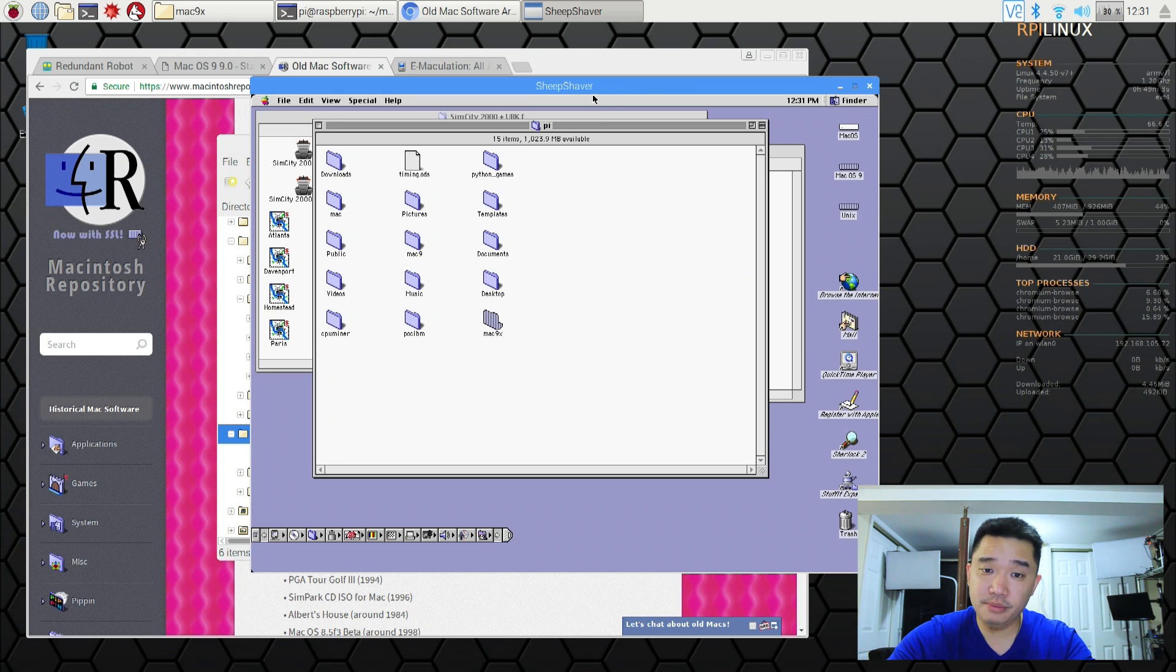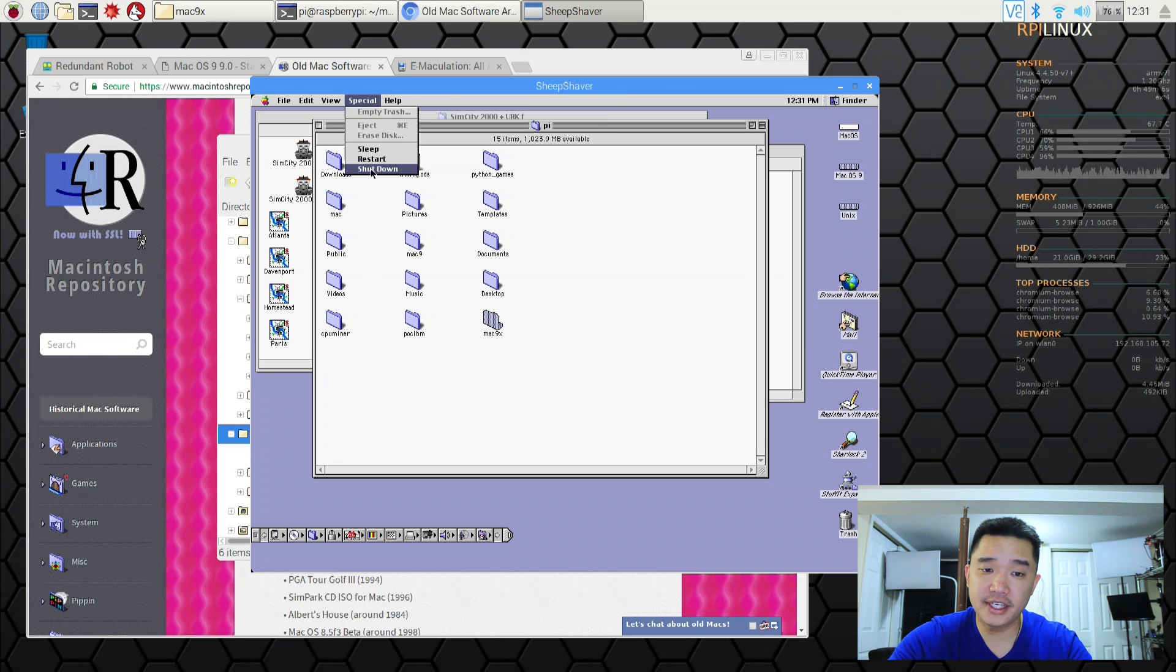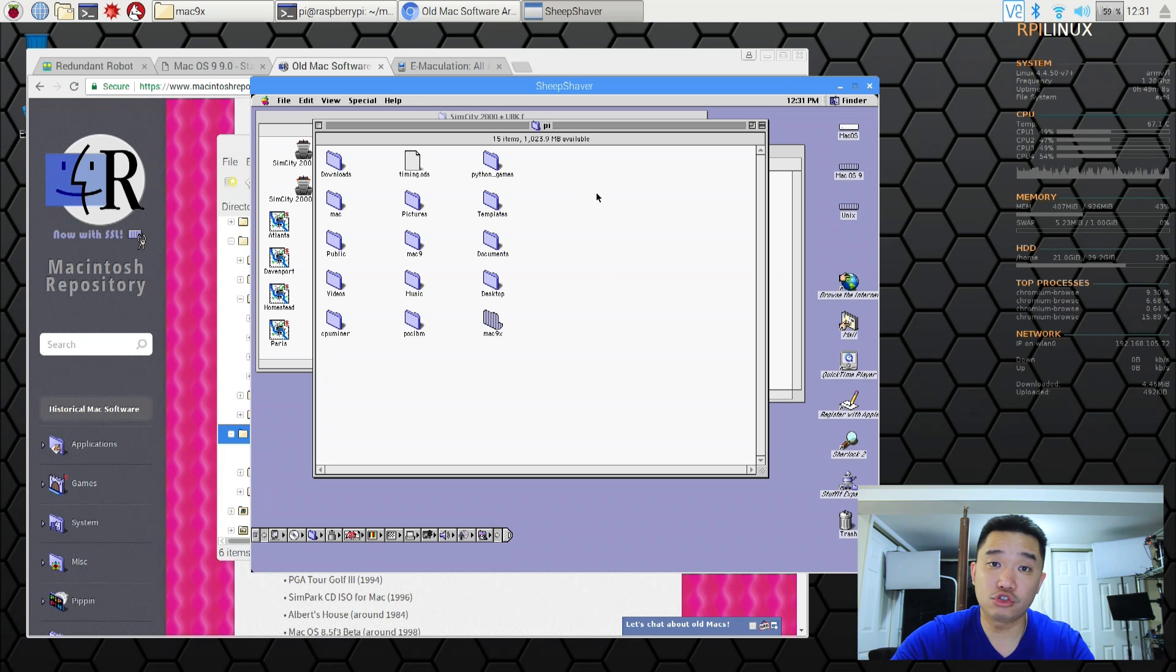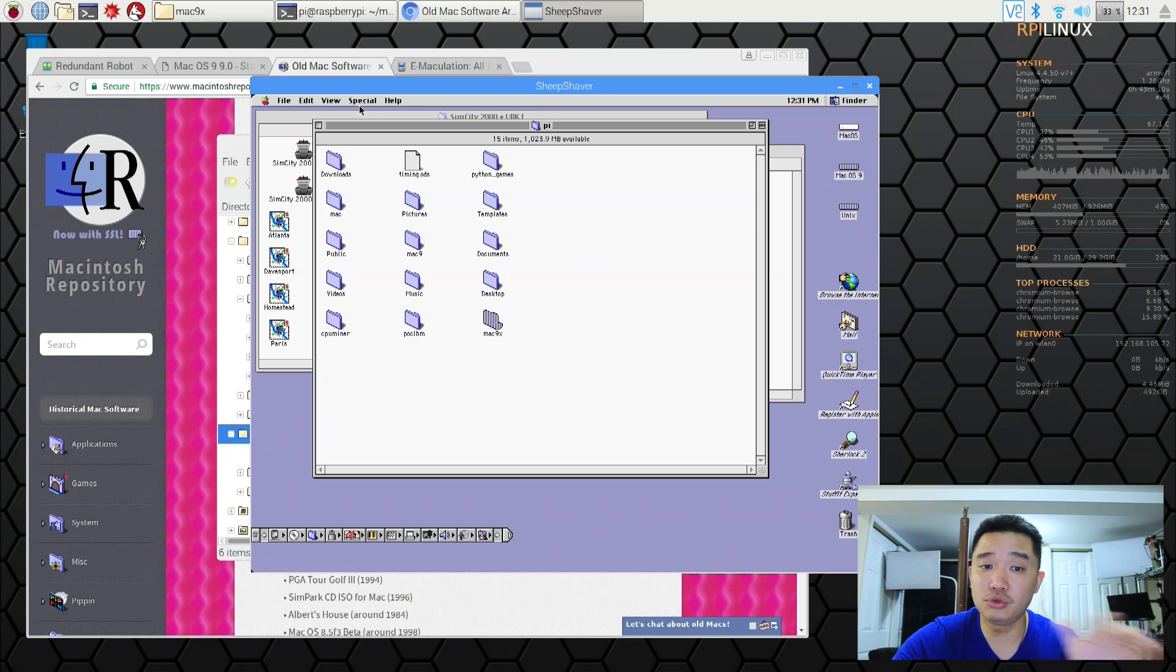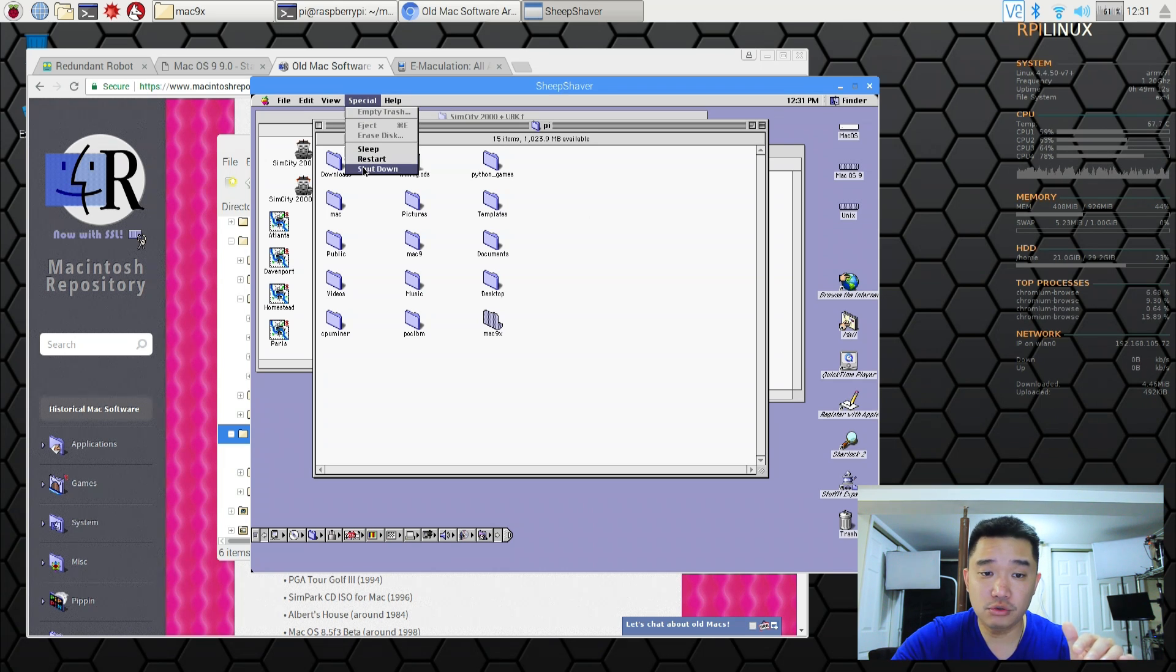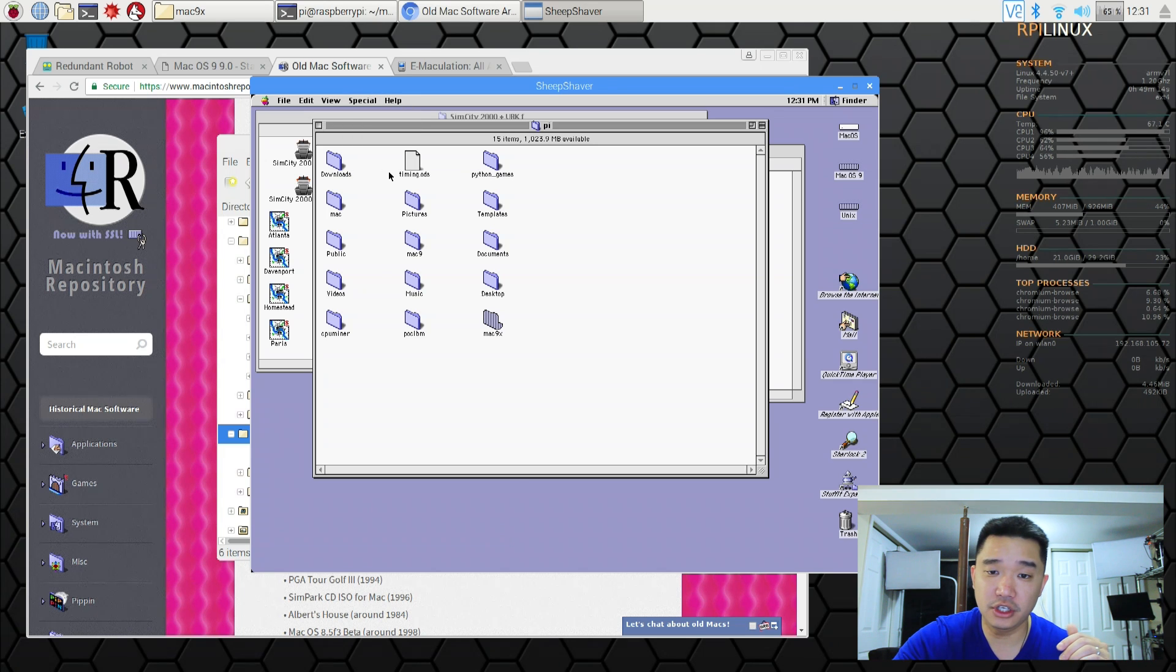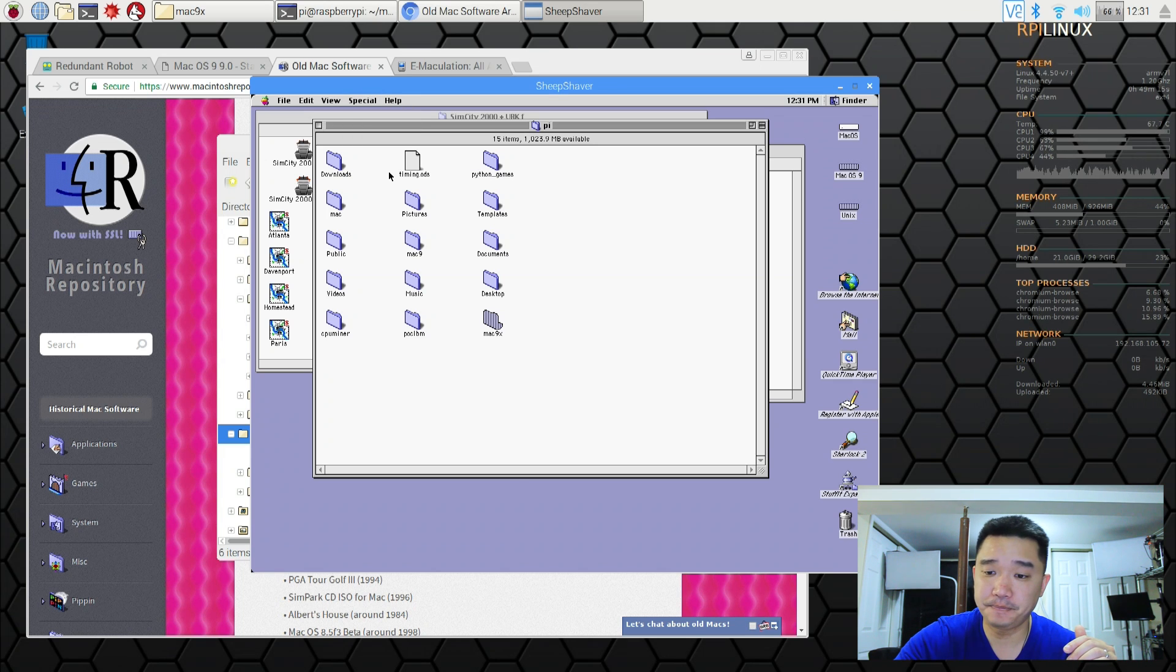To quit SheepShaver you could either go to special and shut down. Or you could hit control escape. And that will actually close the program itself. So to safely shut down I would actually go to the shutdown menu.